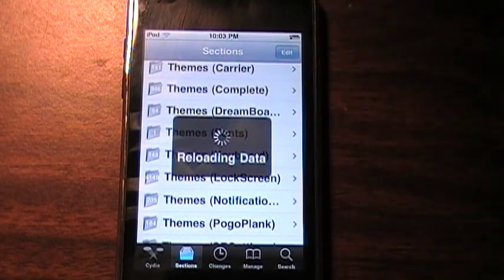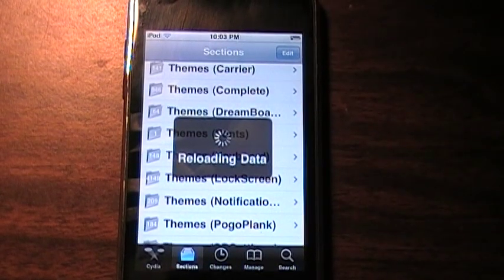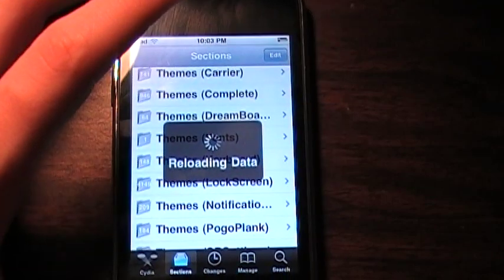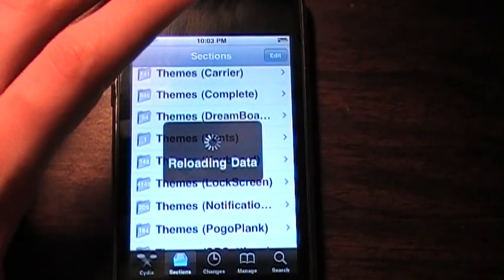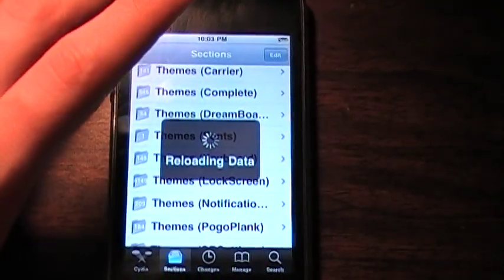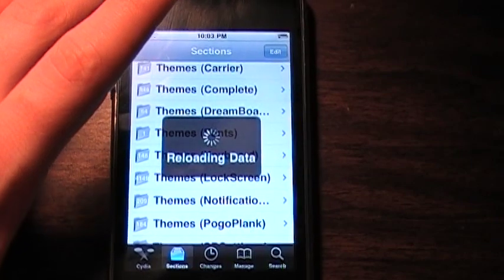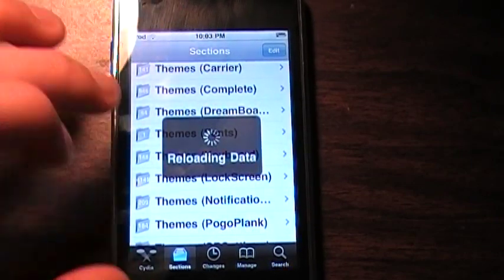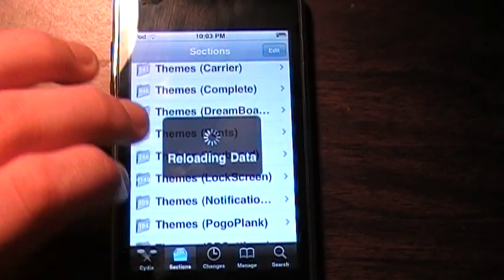Lock screen, notifications, stuff like that. If you're too lazy and don't know what to look for, you can just go through these and find what you want to look for.